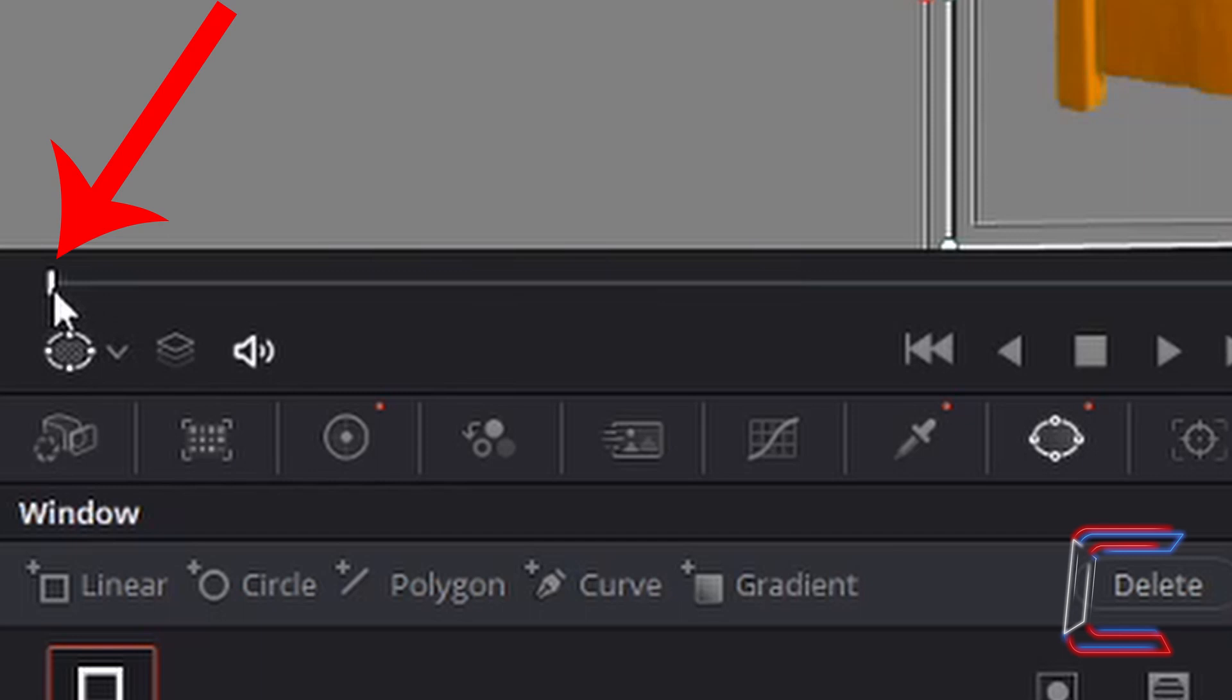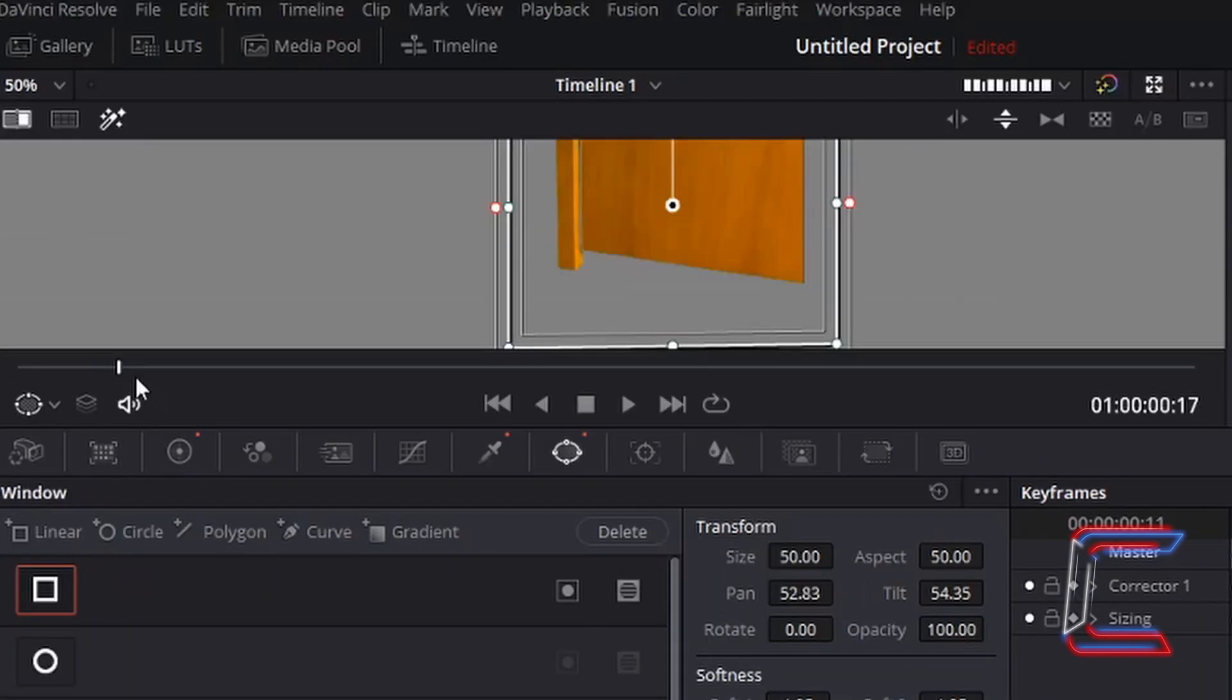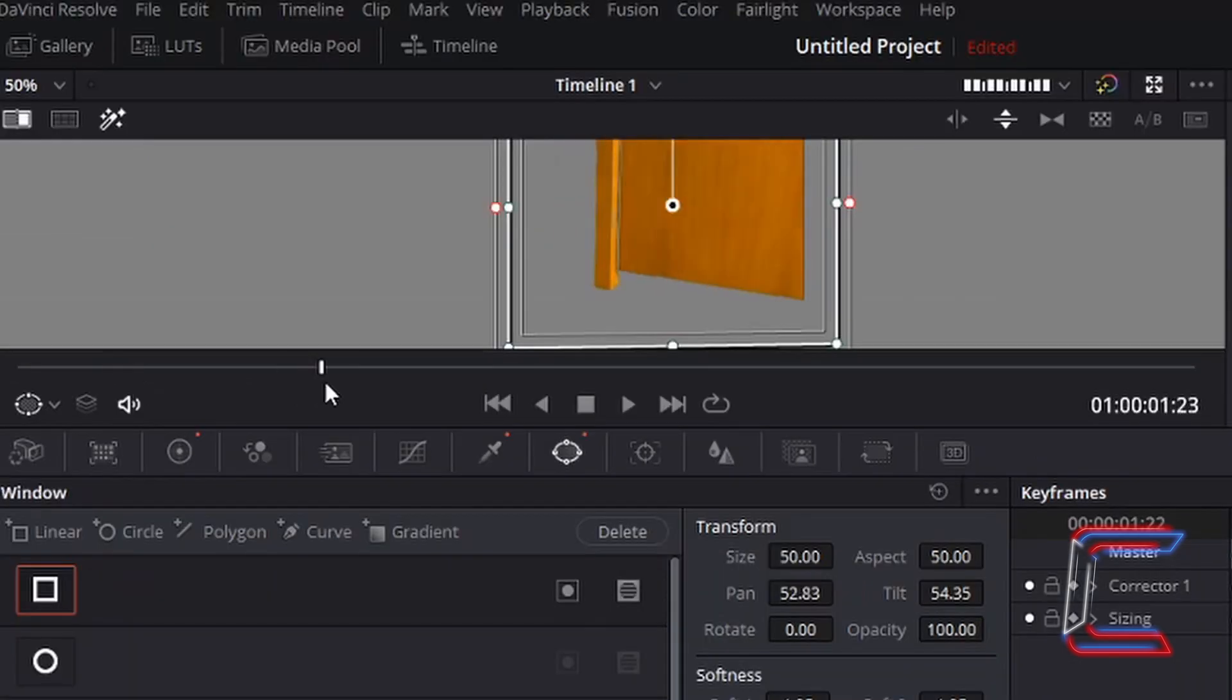If I left-click once and drag this along the timeline, we can see that this door is always inside the white frame.